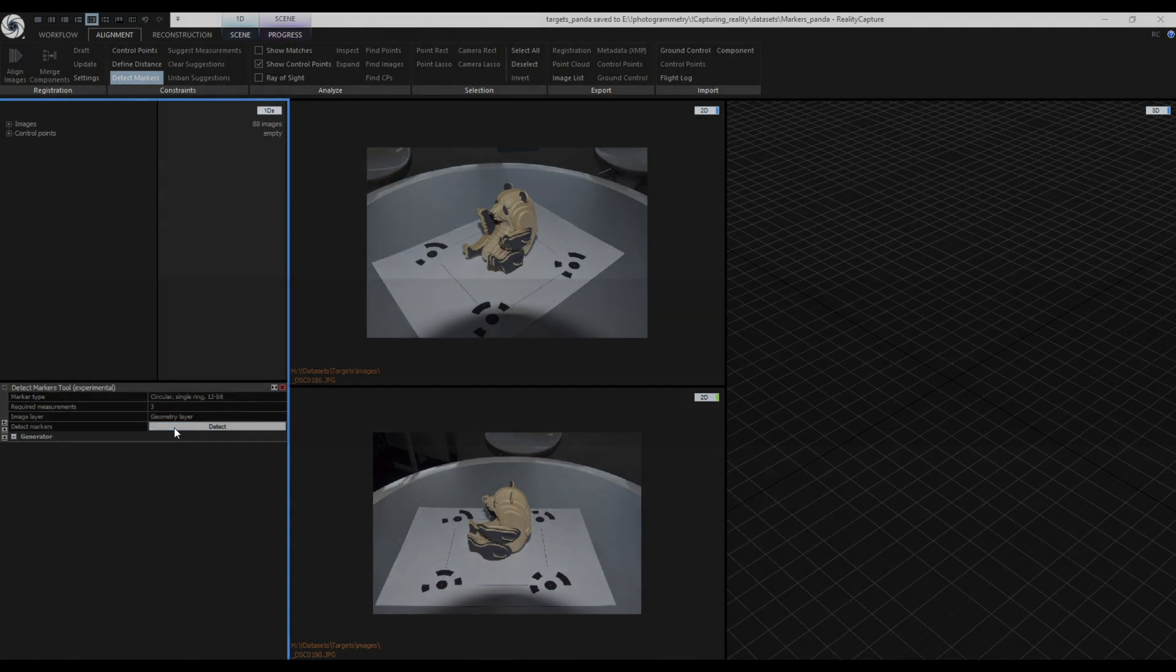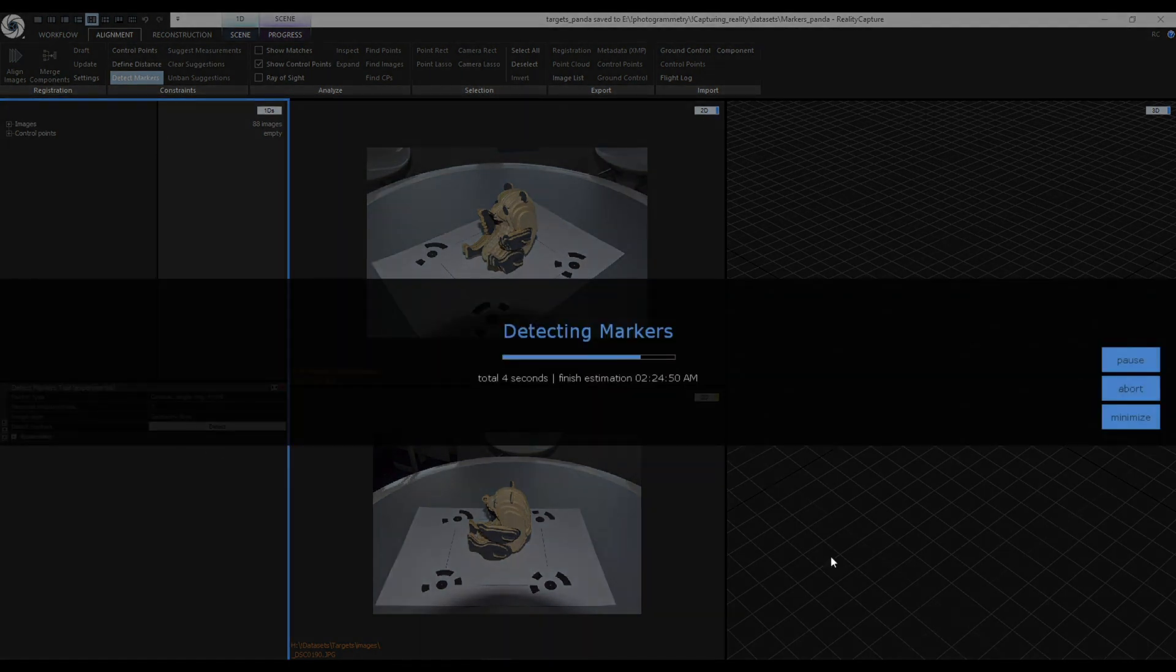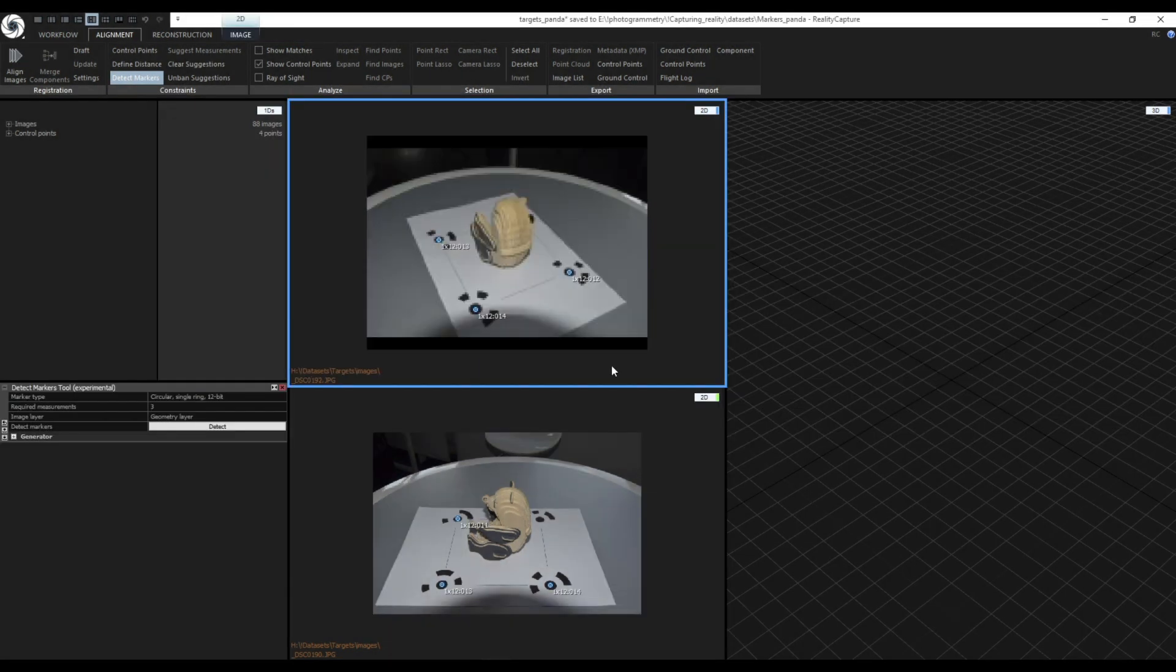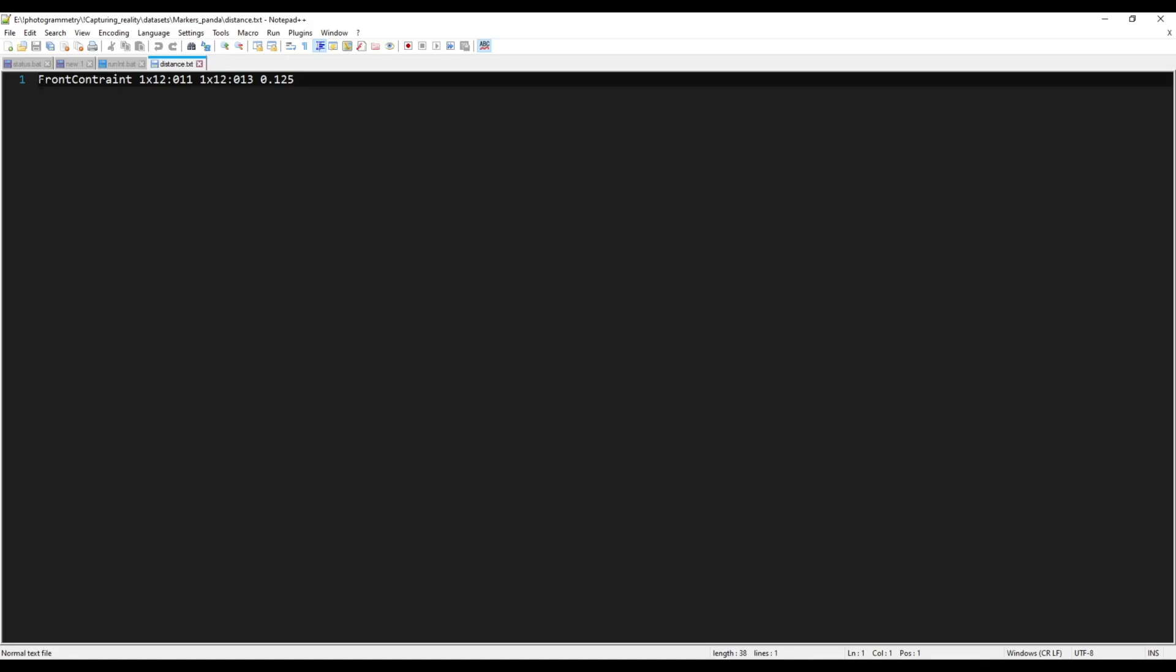If you already have a measured constraint you can just import it from a file. This is how the format should look like. I'm going to show you how you can create such a file.